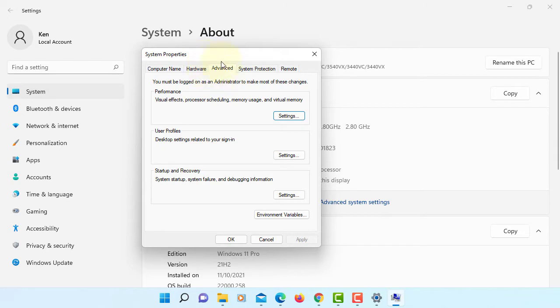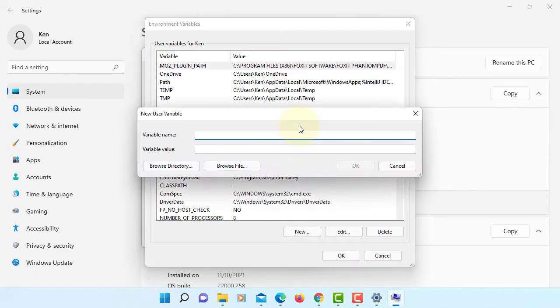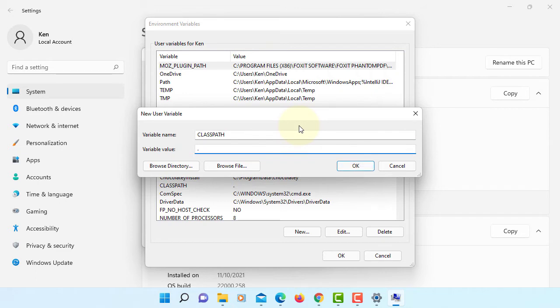Environment variables, new. Classpath to current directory, period.